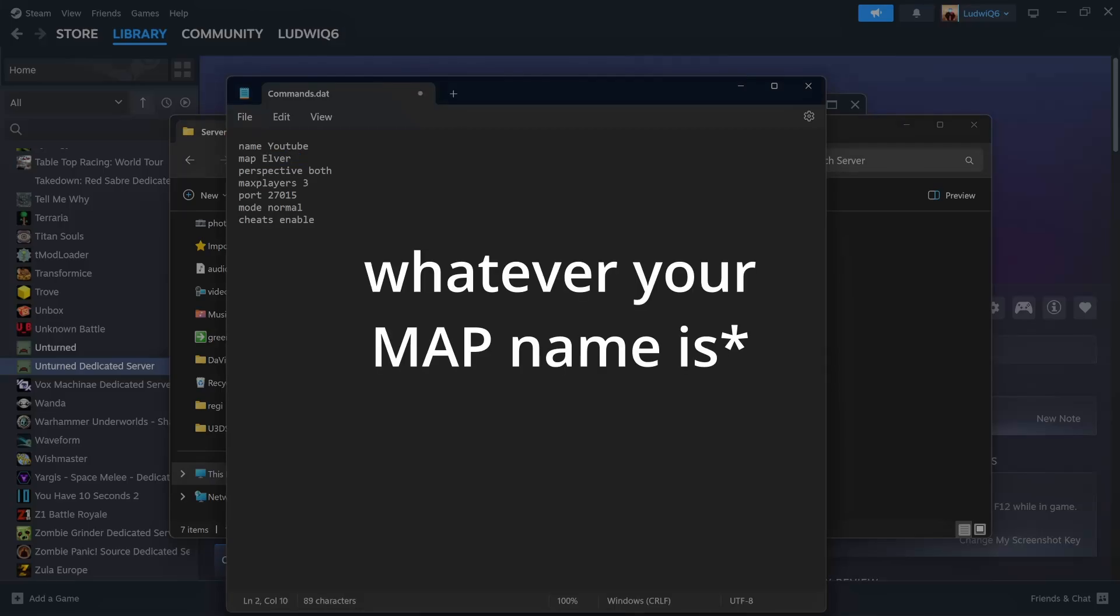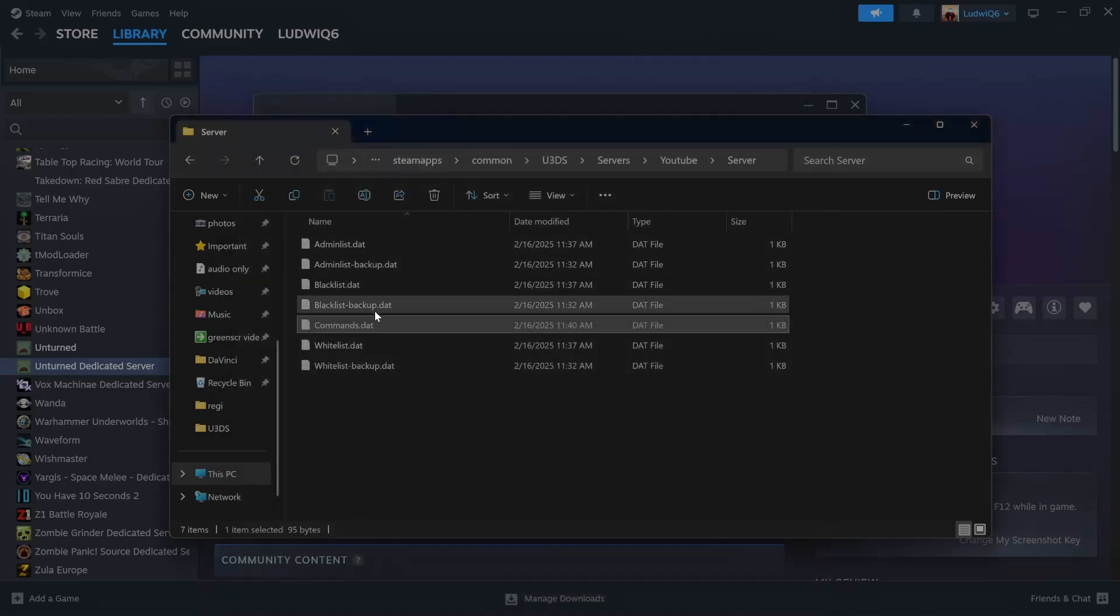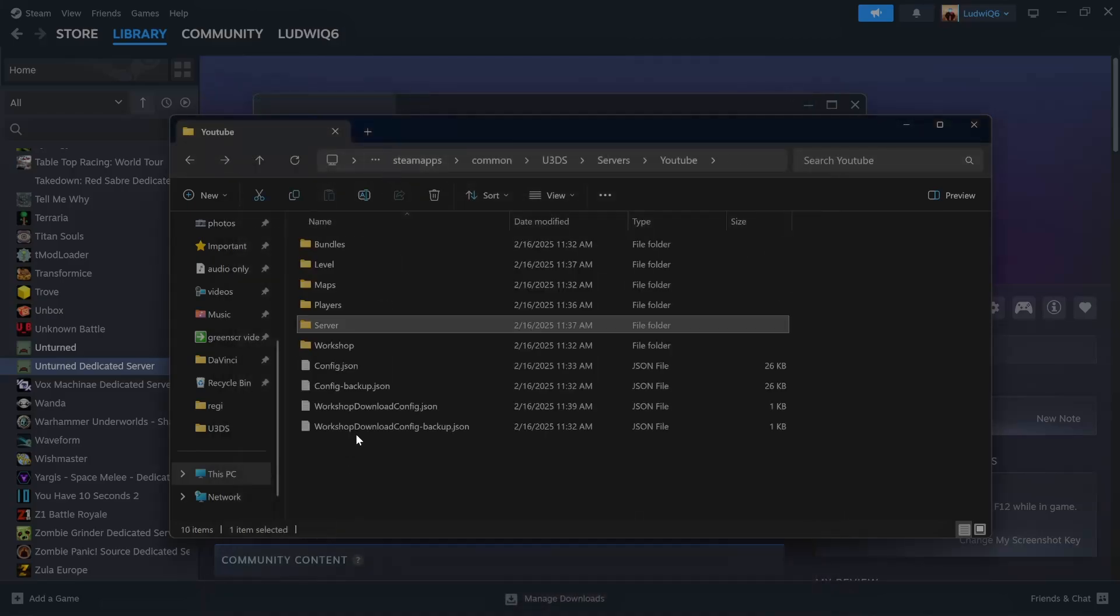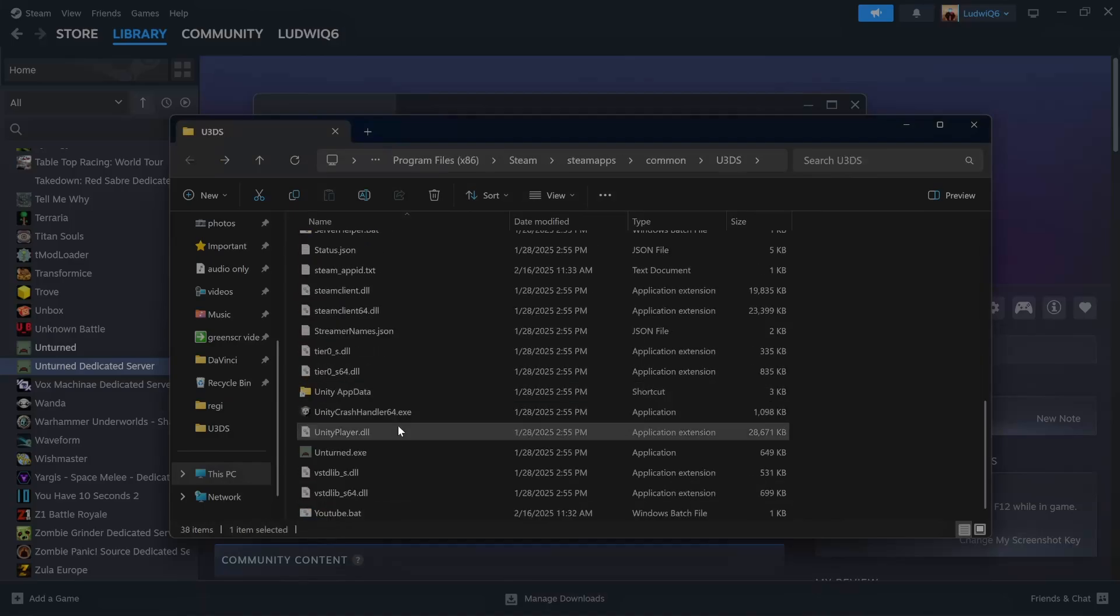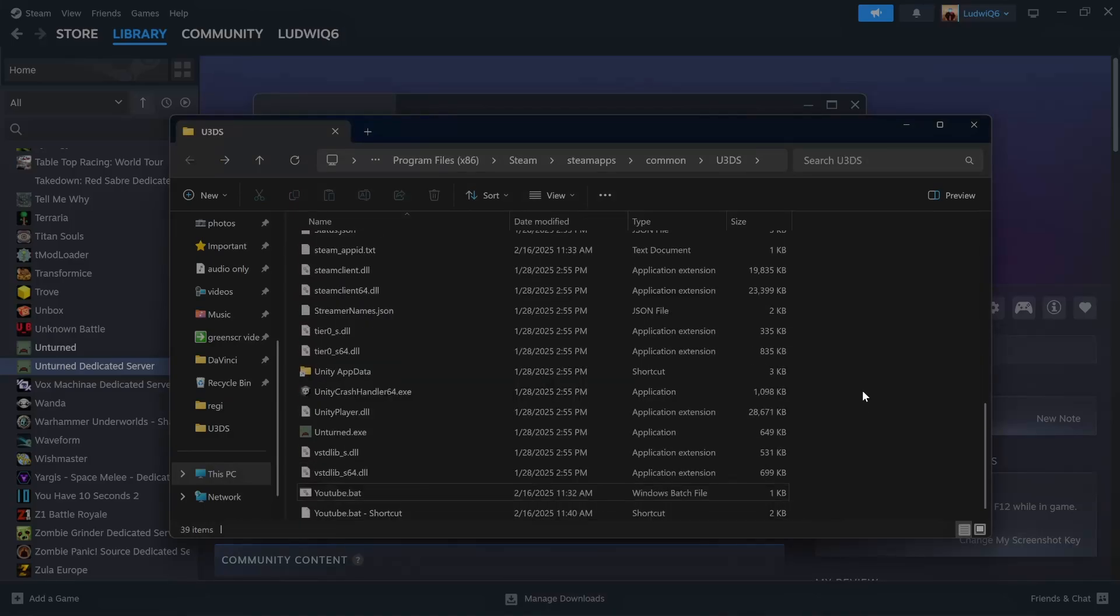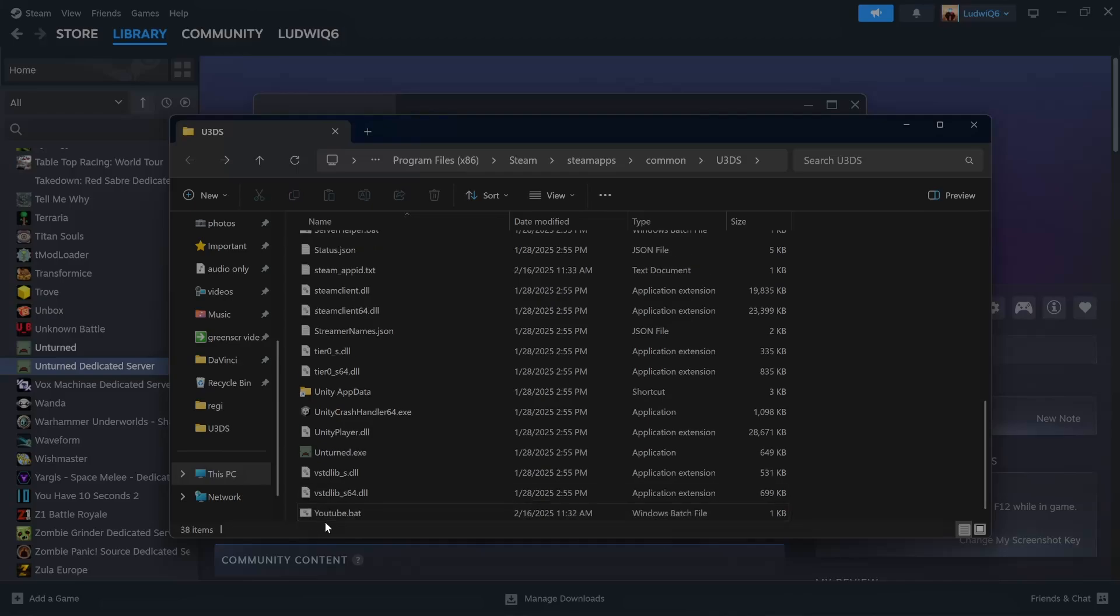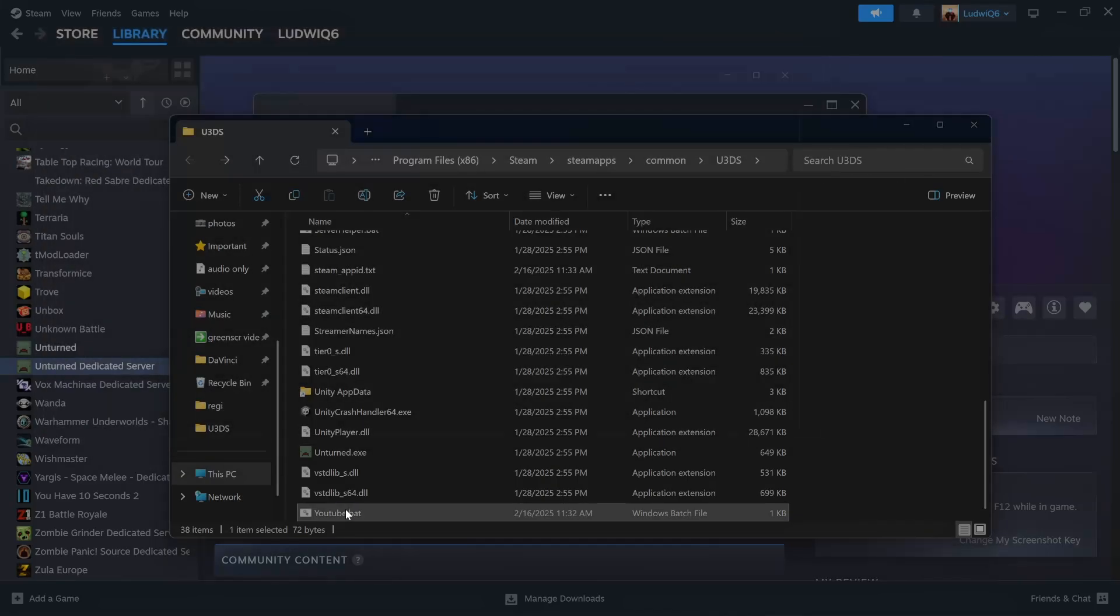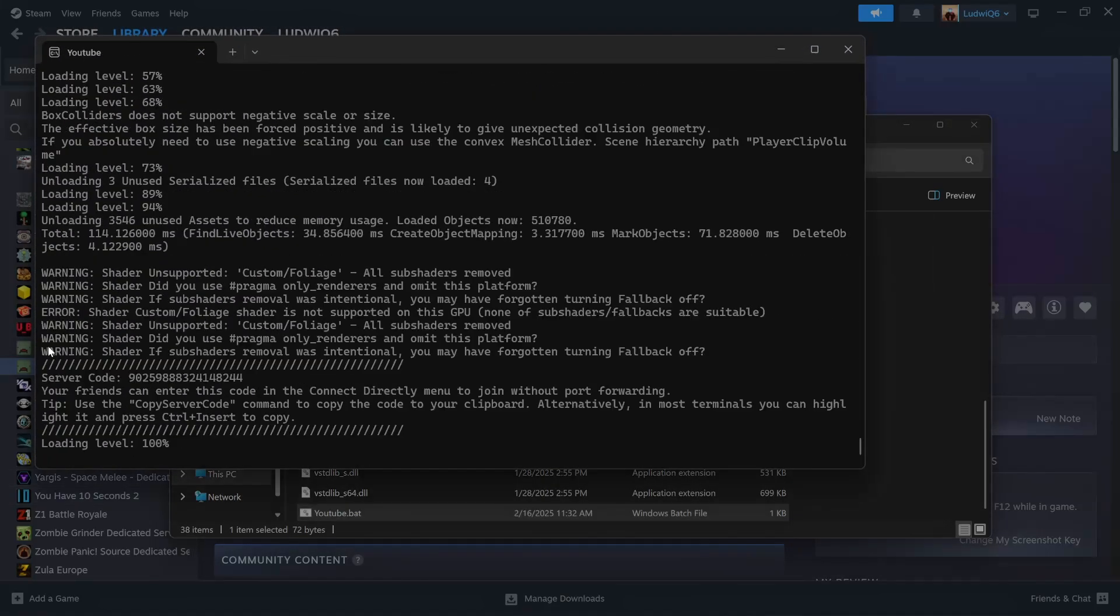And instead of Russia, we will write Elver or whatever your map name is. But you need to watch out to write it good. If no, it will not be good. Save. We go to YouTube. You can even do a shortcut and put it on your desktop so you will have quick access to it. Let's launch. Let's see if we did something.